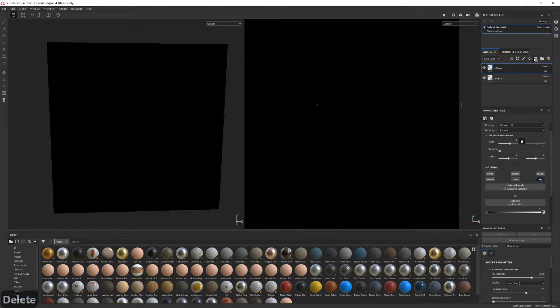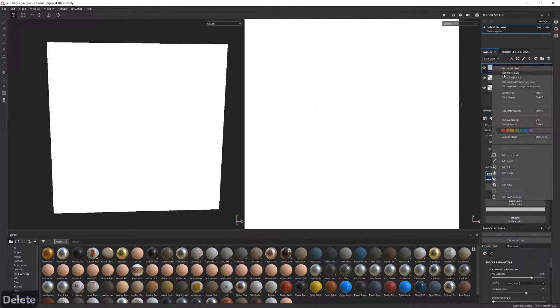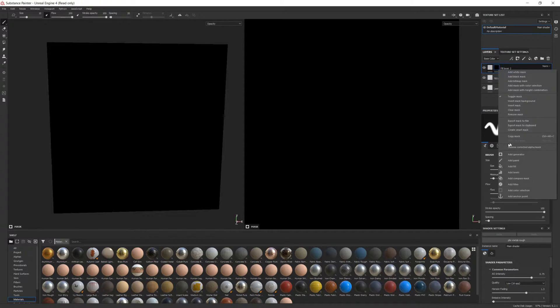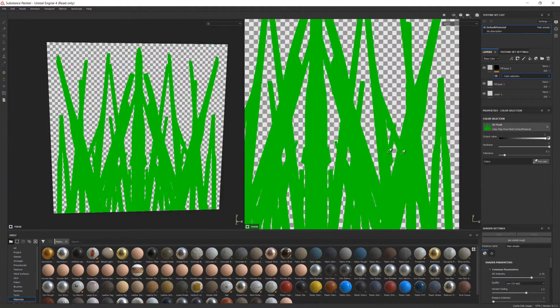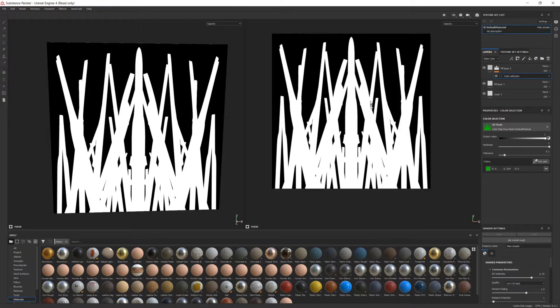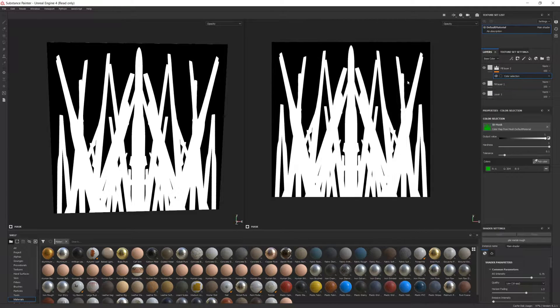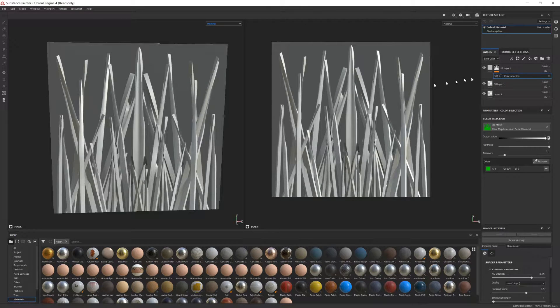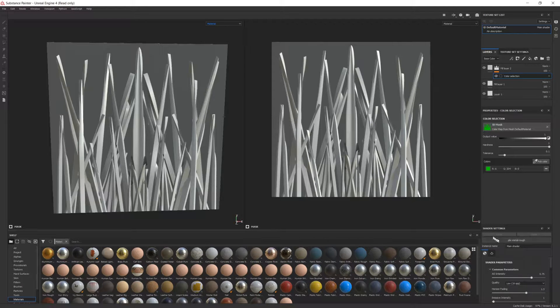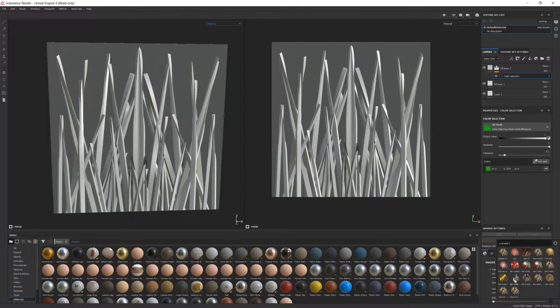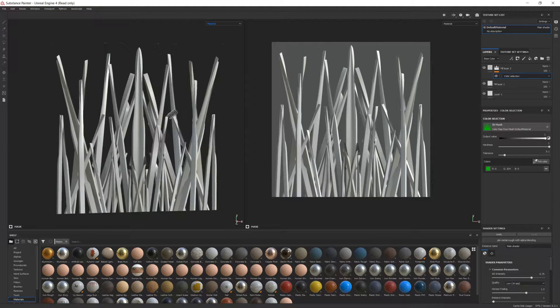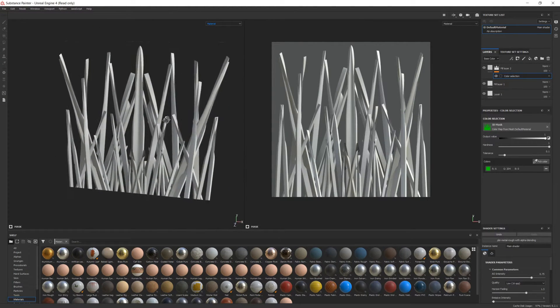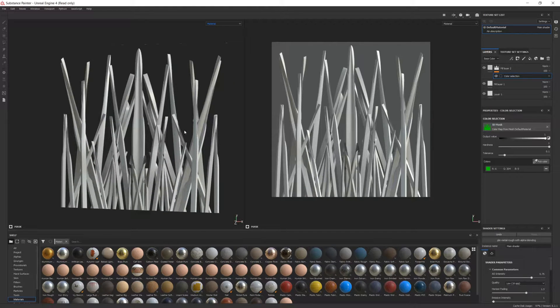Go ahead and create a new fill layer, and then right-click and add a black mask. Then right-click on the mask and add a color selection. Now under Color Settings, make sure the ID Mask is selected, and use the Sampler tool to select the green color. If you did everything correctly, you should have the grass blades painted white. Finally, we need to change the shader settings to PBR Metal Roughness with Alpha Blending. And there you go, the background is gone.